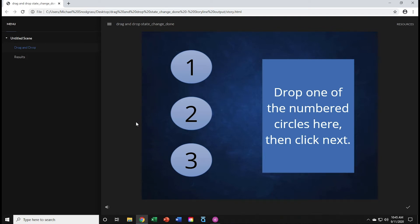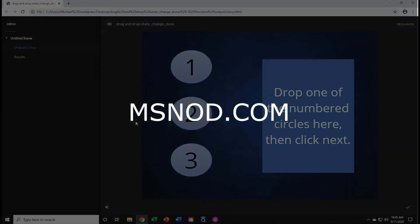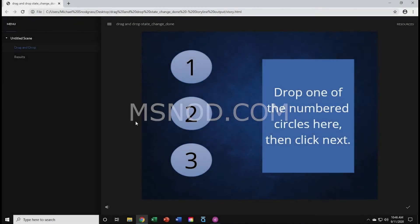In this Storyline 360 tutorial, I'm going to demonstrate how to change the appearance of a multi-state object based on the responses in a drag-and-drop slide. If you enjoy what you see here, please click subscribe. You can also visit my website at msnod.com for more information on training classes, development services, and to view my Tips and Tricks blog.